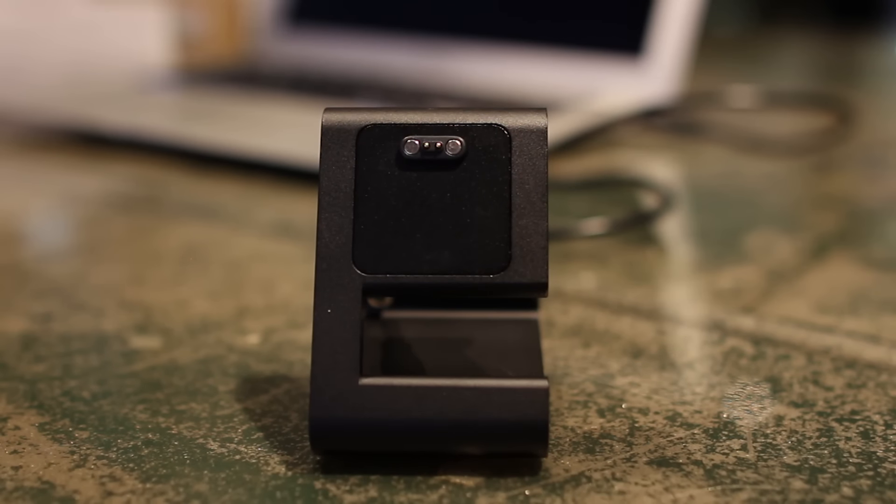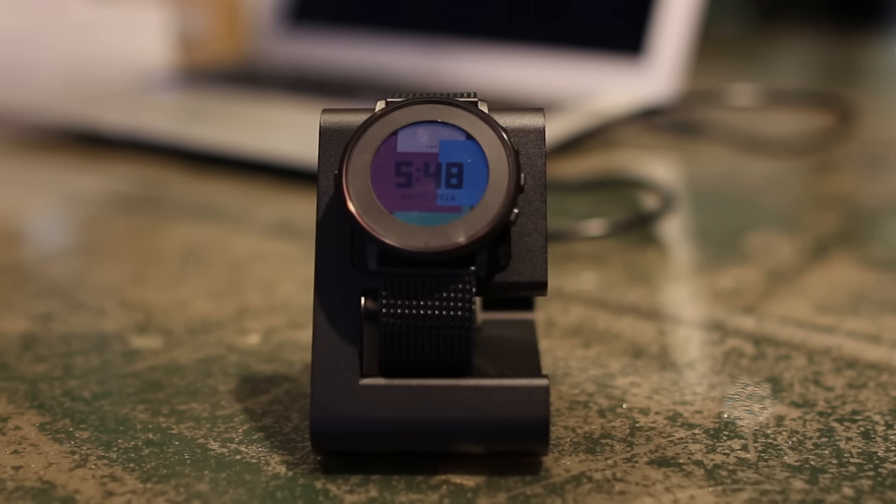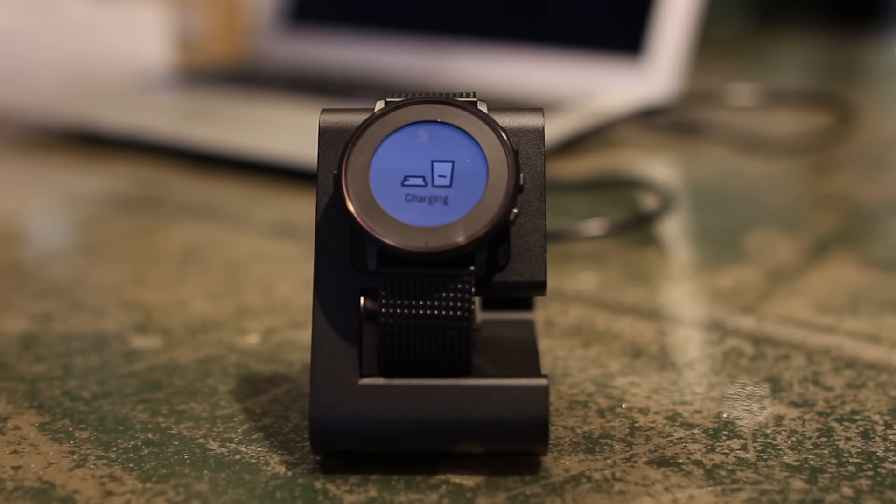One of the best parts of this dock is that it fits the regular Pebble Time, the Time Steel and the Pebble Time Round. We haven't found any other docks that has the capability of both.